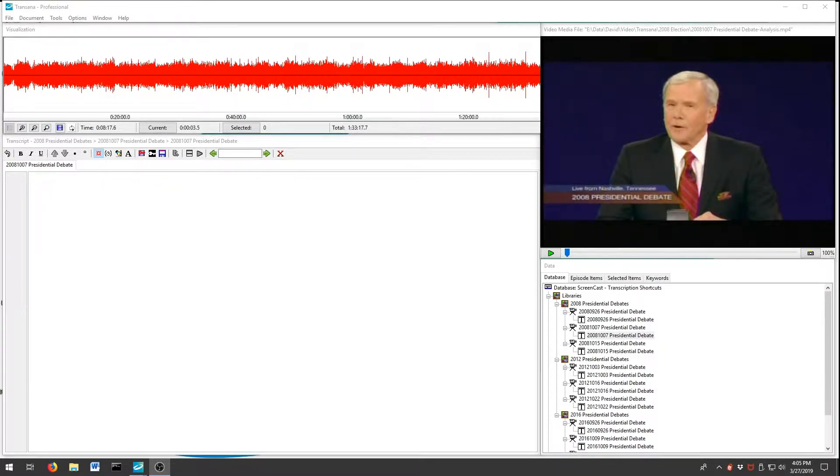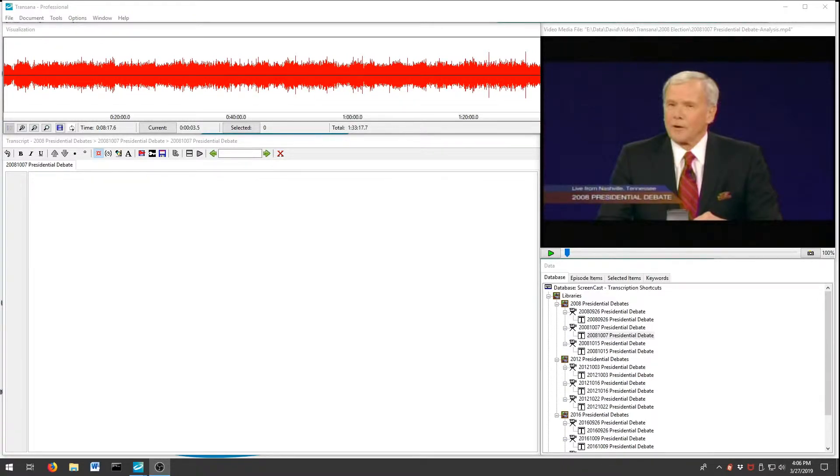The first step in this process is to define the shortcuts you want to use. Let's say, for example, we want to transcribe the U.S. presidential debates from 2008.